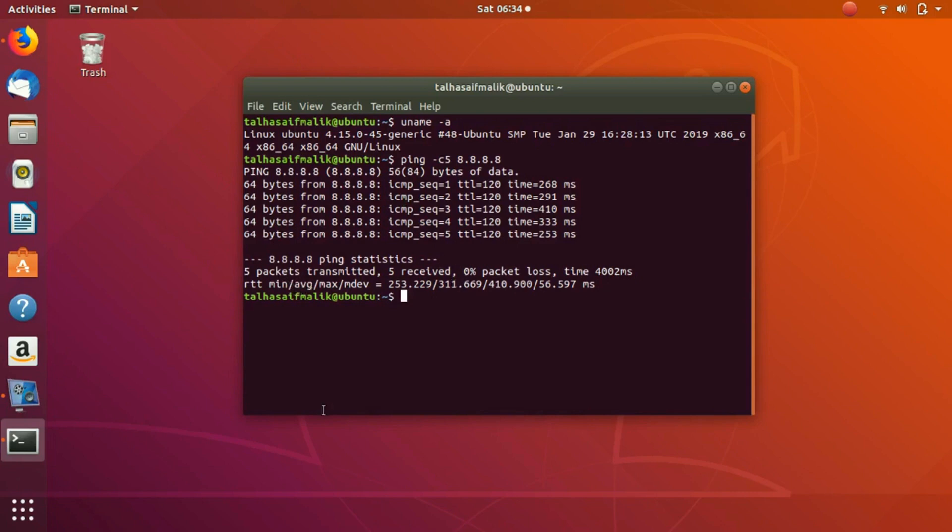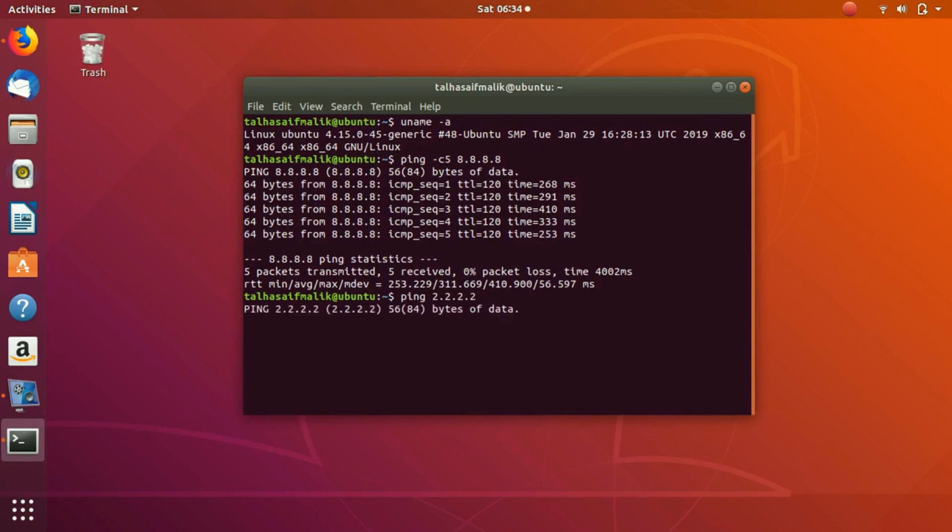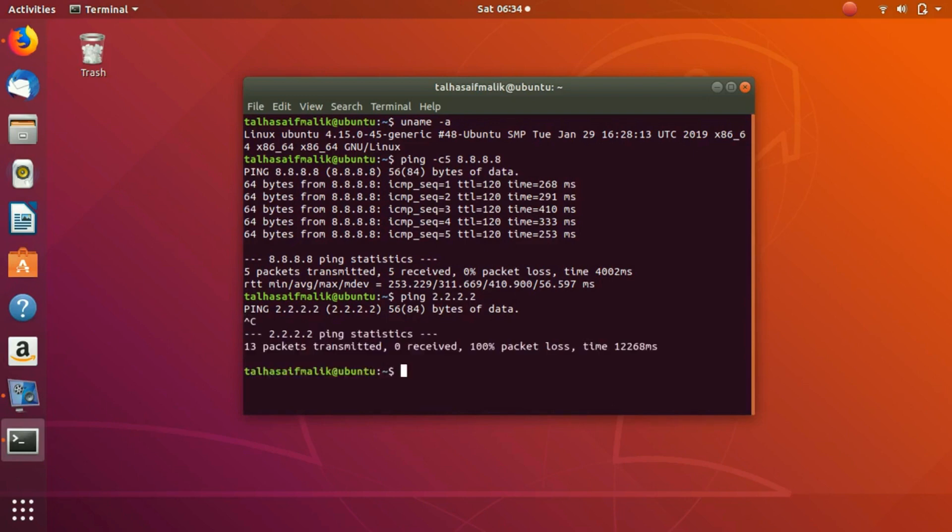In that whole scenario, there is zero percent packet loss and the average round trip time is 311.669 milliseconds, which is really fast. We can also test the ping command on some IP address where there might be a packet loss or something. This is just a random IP address that I have chosen. Now you can see it is not actually properly working. I'll press Ctrl+C and you can see that 13 packets have been transmitted but there is no response. We have received zero packets and there is a 100% packet loss in this case.